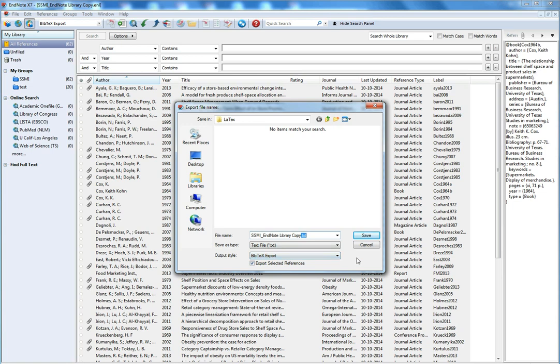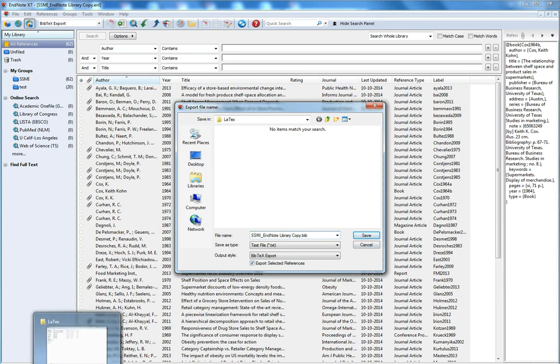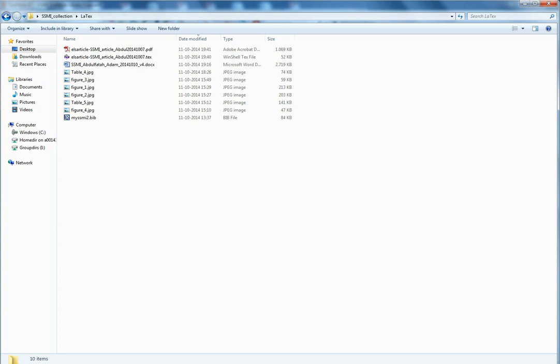You can change this extension to Bib or you can change it later. Either way it works. And one important point here, you have to save it in the same folder as the one you have your LaTeX document.